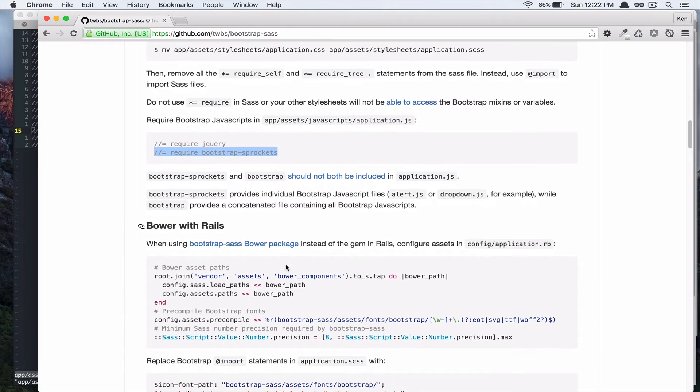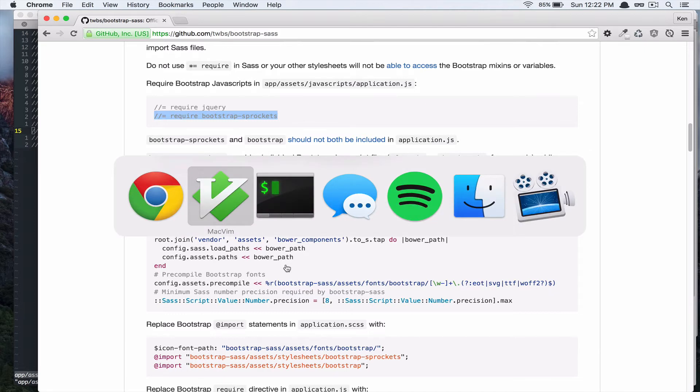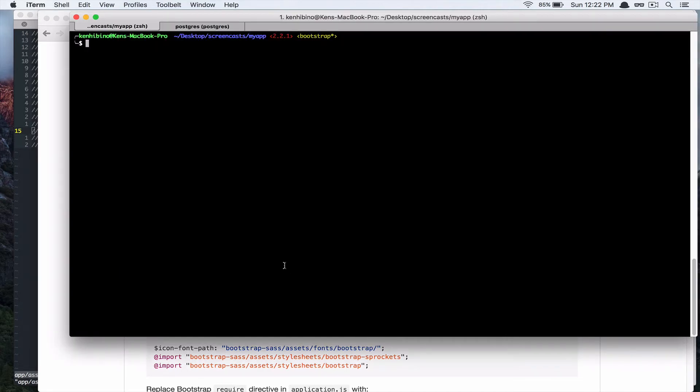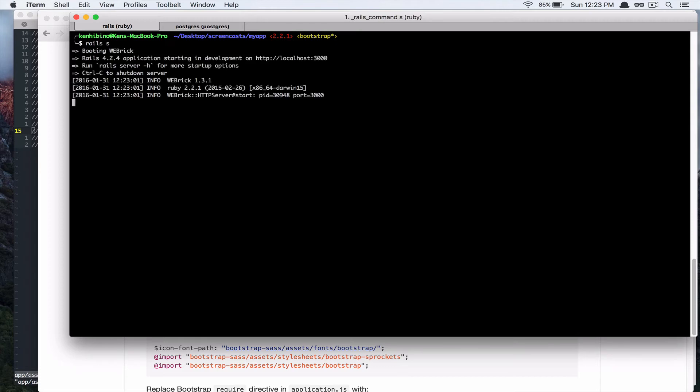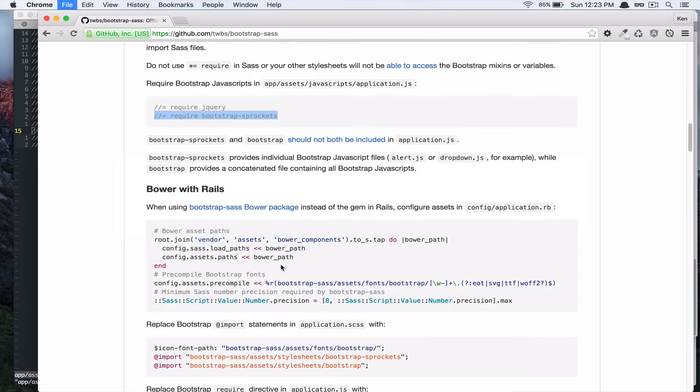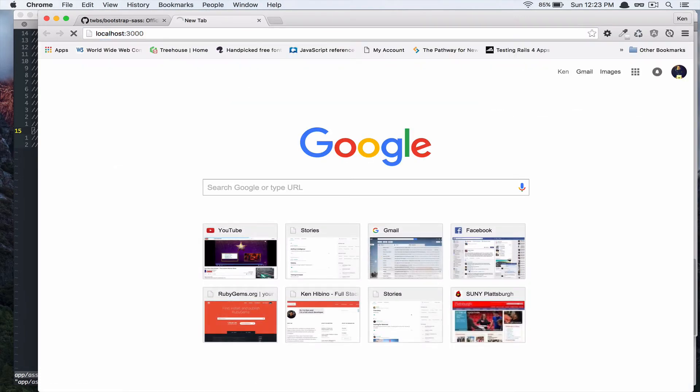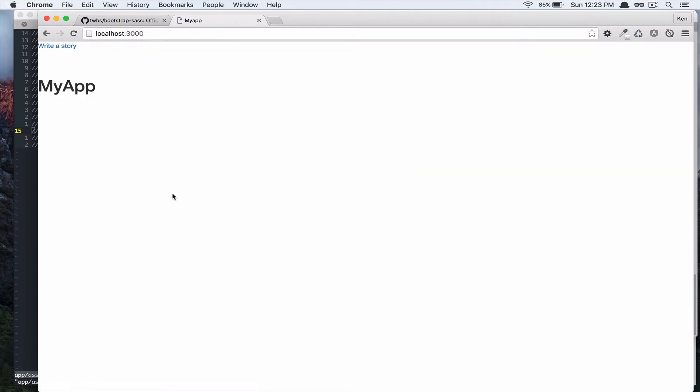Alright, so that's it. And, so let's see if that worked. Let's start up the Rails server. And, let's go to localhost 3000. And, you'll see that this bootstrap style is applied to our application.